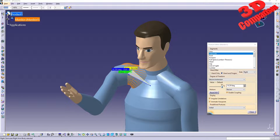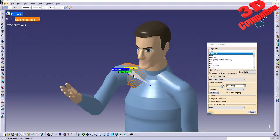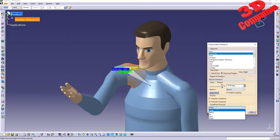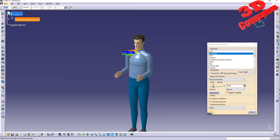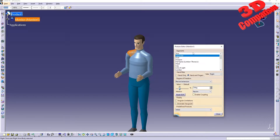In CATIA V5, using the human posture feature within the Human Builder workbench. The clavicular and arm of the mannequin have been moved into a twisted position. To get started, we can reset the posture of the mannequin by going to 'Initial'. By default, coupling is enabled, and angular limitation and animate viewport are not checked.